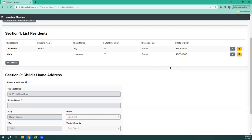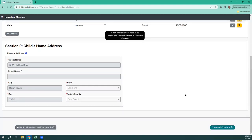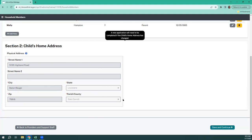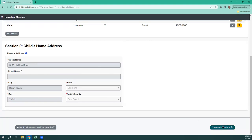Make sure that all residents are listed, even those residents that are away at college but come home during breaks to stay at the home. Now, child's home address — notice how you cannot change that, because if you change that, that requires a new application — that's a change of location. So we're going to hit save and continue.